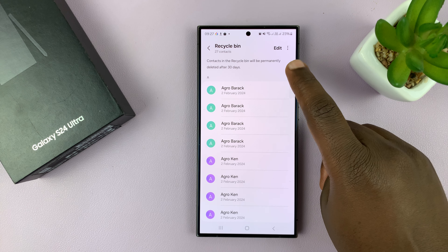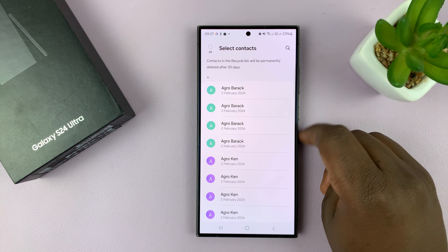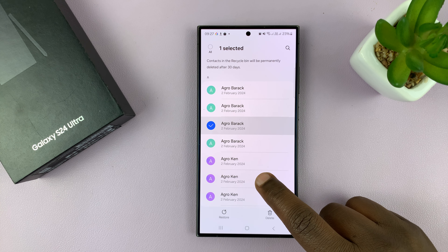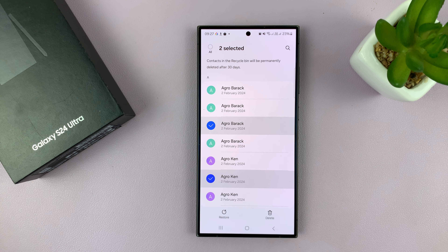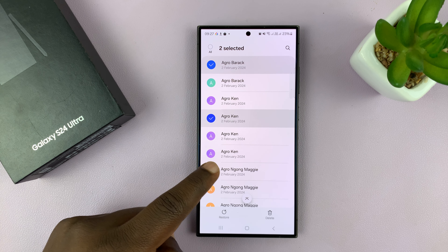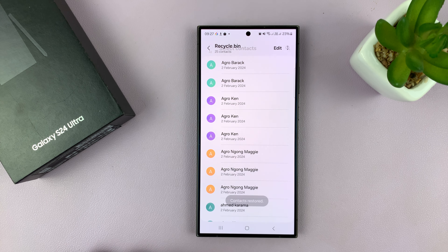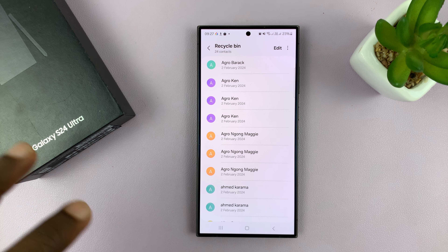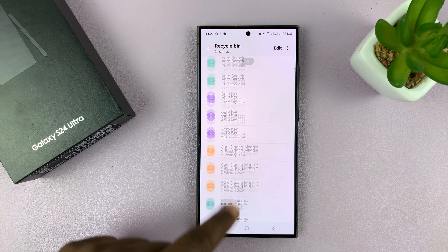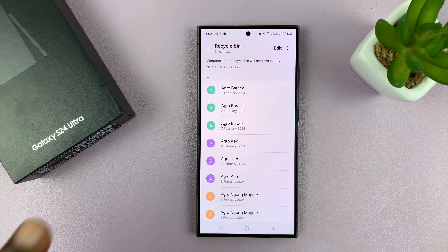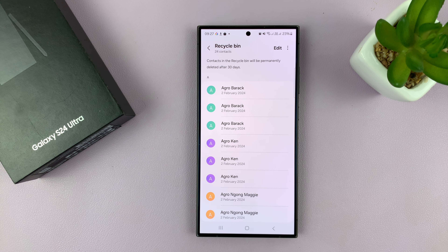You can tap on Edit to select the ones you want to restore. So let's say I want to restore that one and that one, or maybe even that one. All I have to do is select them and then tap on Restore. All those contacts are going to be restored back to my contacts. Any other contact I leave here will be deleted after 30 days, and that means it's going to be permanently deleted.